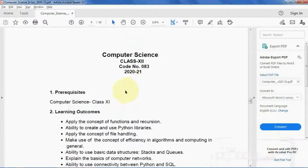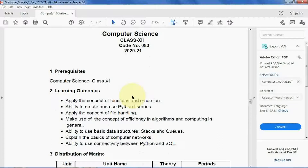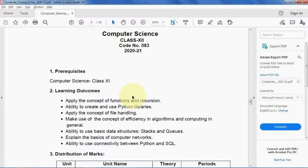Namaskar students. In this Computer Science Class 12 video, in the previous video we discussed mutable and immutable properties of functions, and how to pass lists, tuples, and dictionaries to a function as arguments. That chapter is now completed. In this video I will start the next chapter: data file handling.